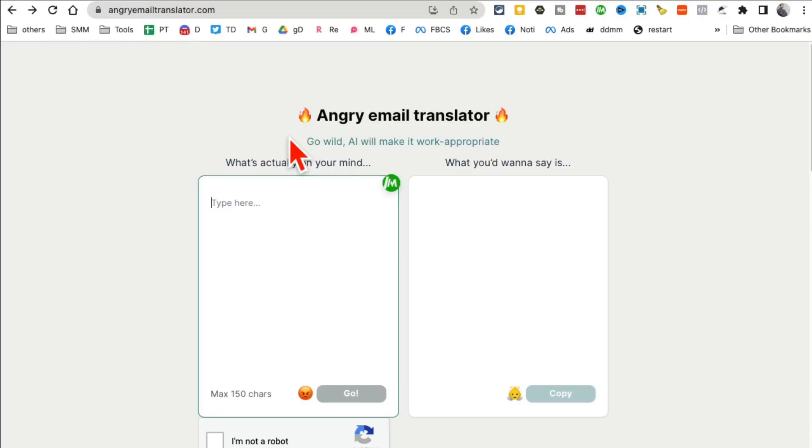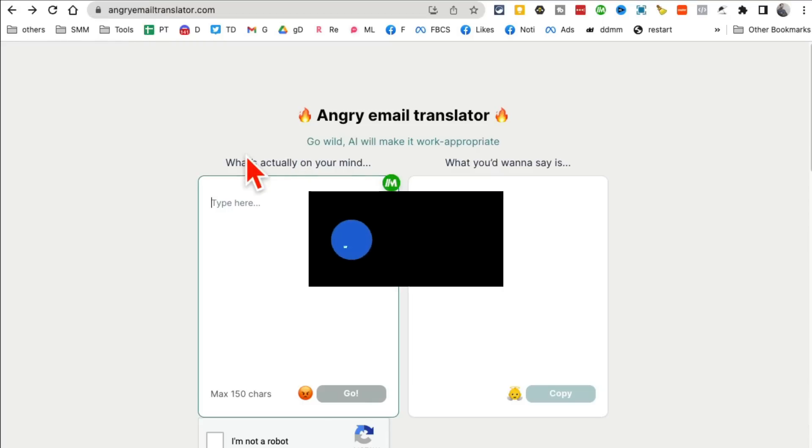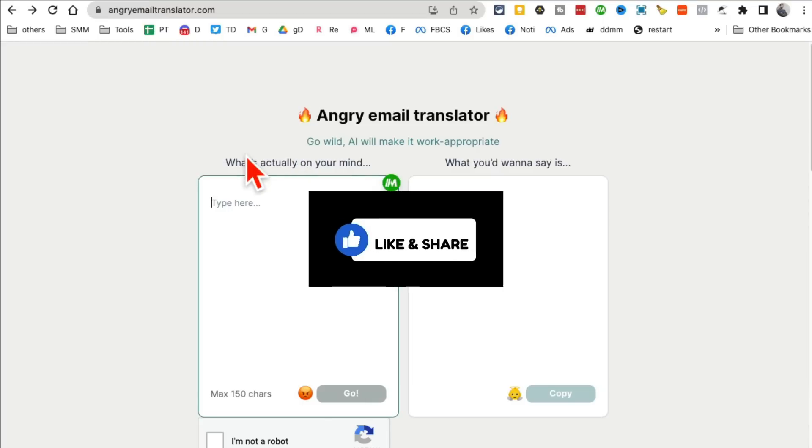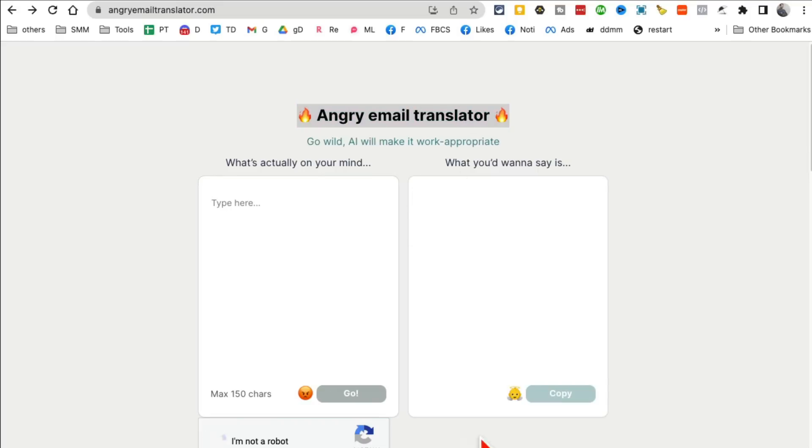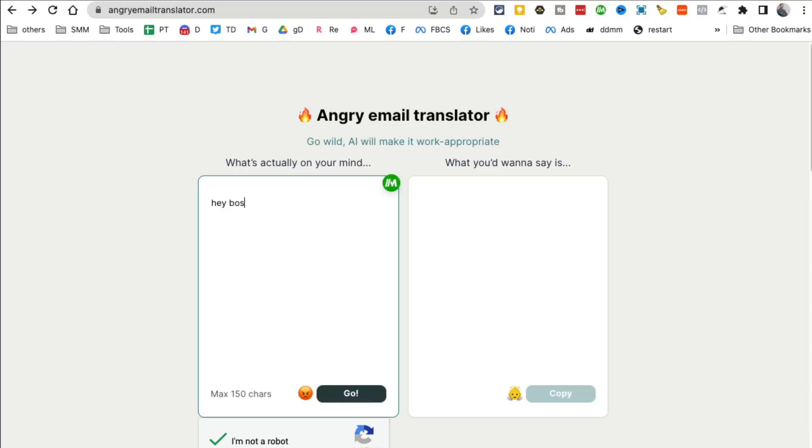All right tool number two, and before we jump into this one you know what to do: like and share this video so more people can see this. So what this is, Angry Email Translator, and I think this is probably one of my favorite ones. You know how sometimes you want to send angry emails? You get an email from someone and you're really mad and you want to send like an angry email.